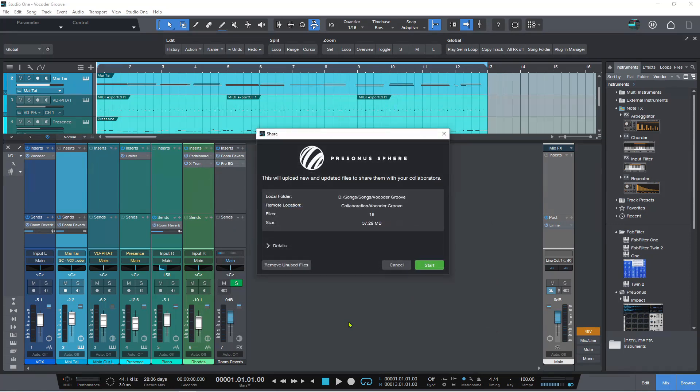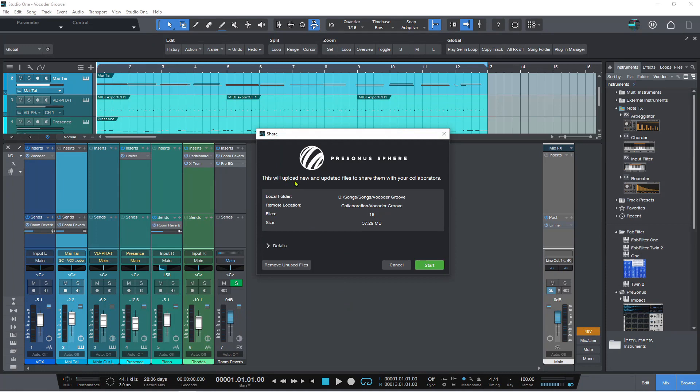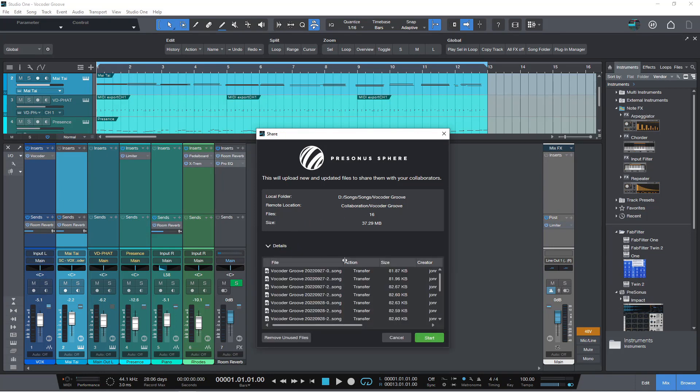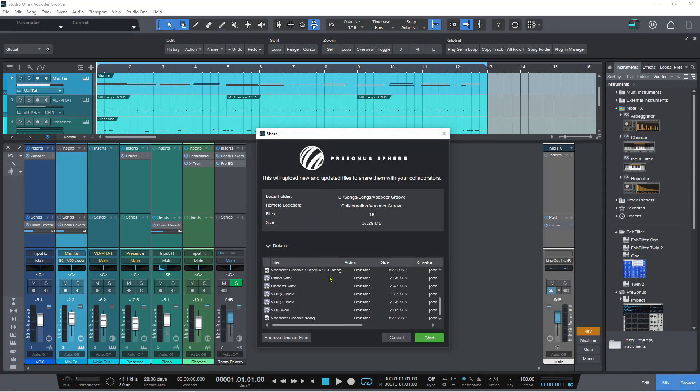And now it's going through this process and then it says this will upload new and updated files to share them with your collaborators. And it shows the local folder on my computer and the remote location collaboration vocoder groove. All right. So this is the workspace. That's the folder for this song.